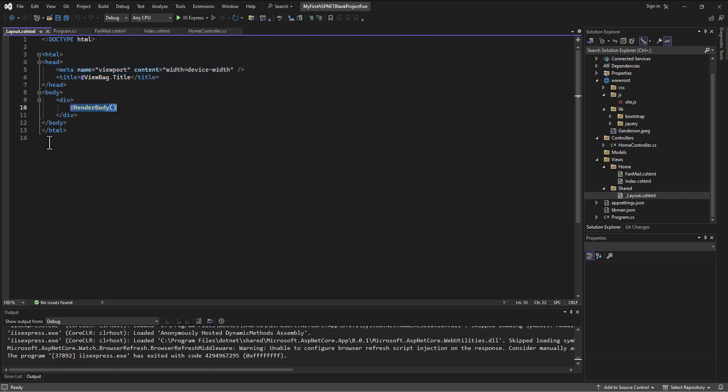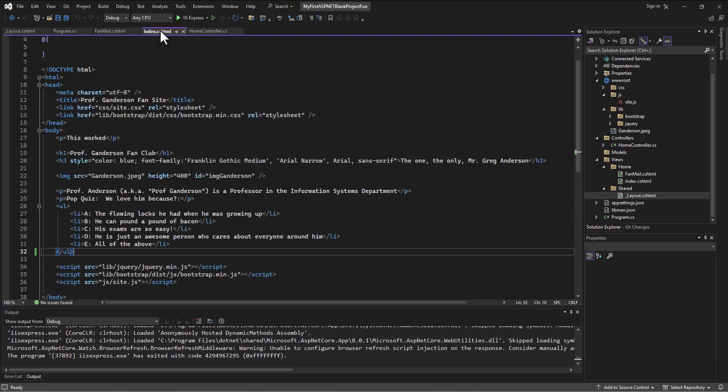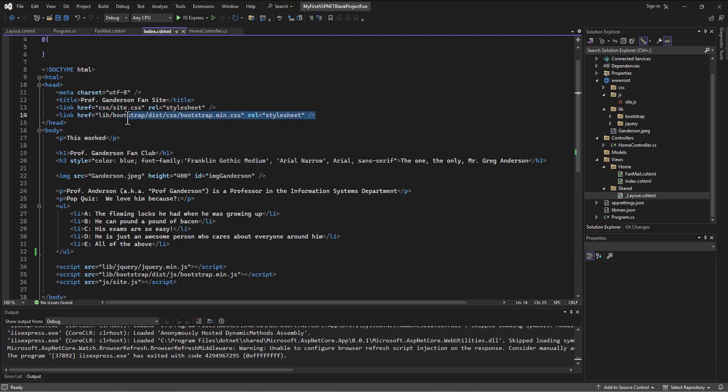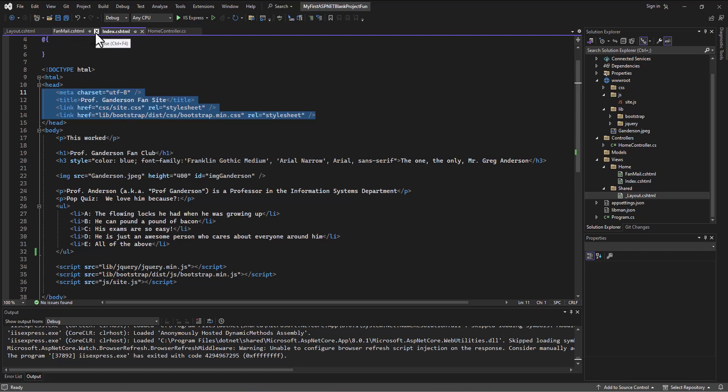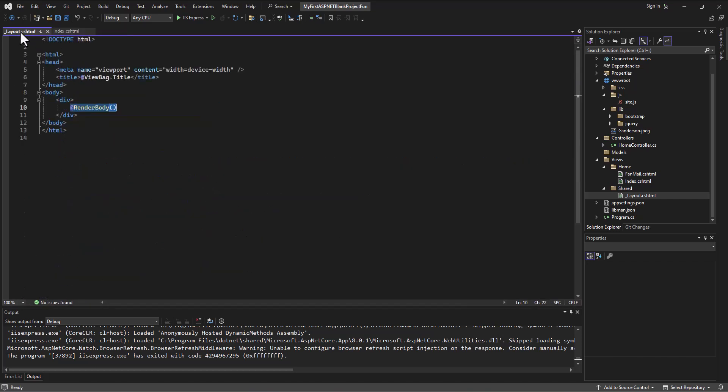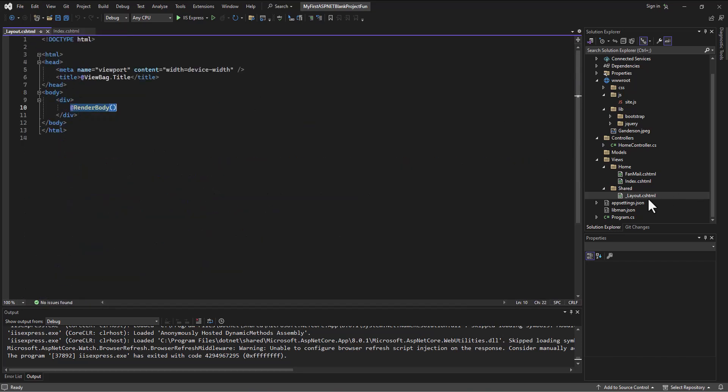And so this is a default layout that can be applied to all pages. And so if I go steal some stuff from my index dot CS HTML, so I'm going to go grab the stuff that's inside my head tag and I'm going to copy that. And I'm going to go back into, I'm going to close some of these files.